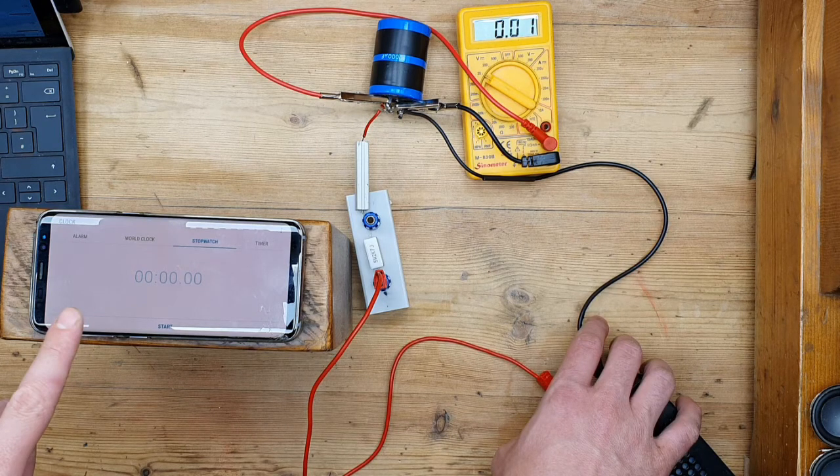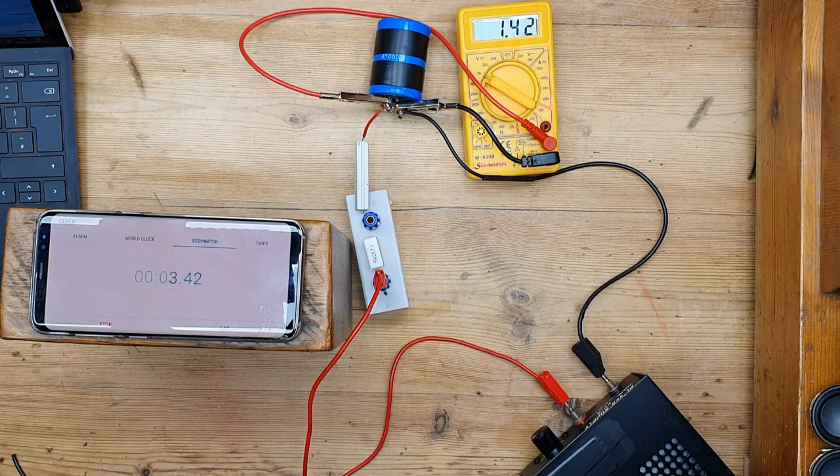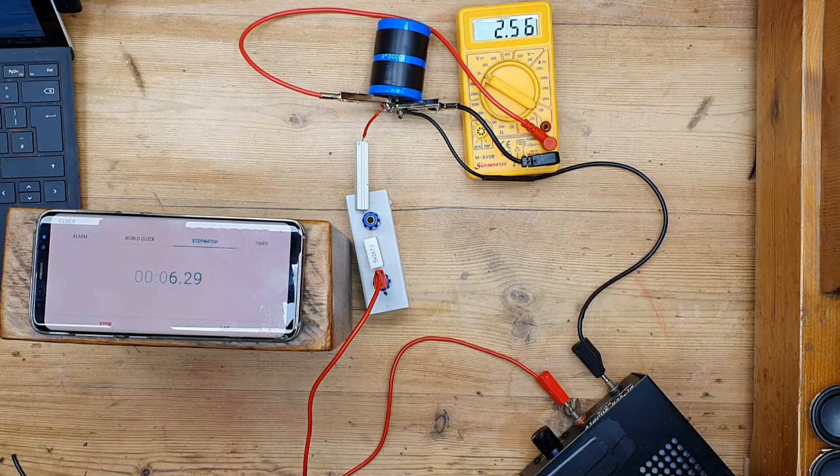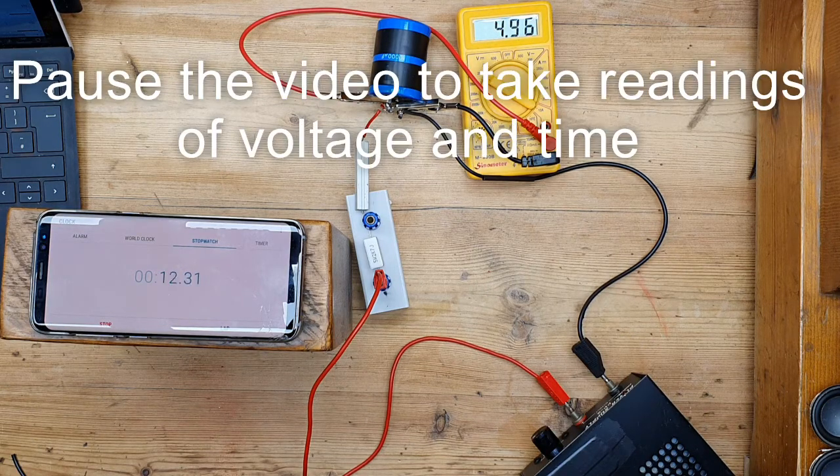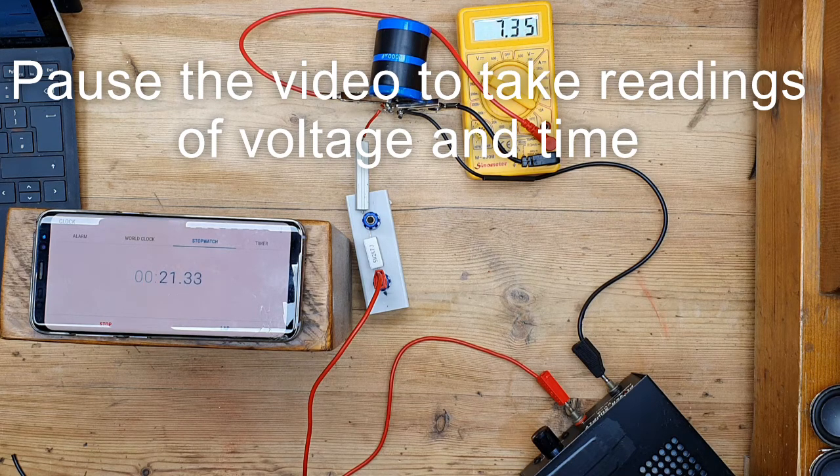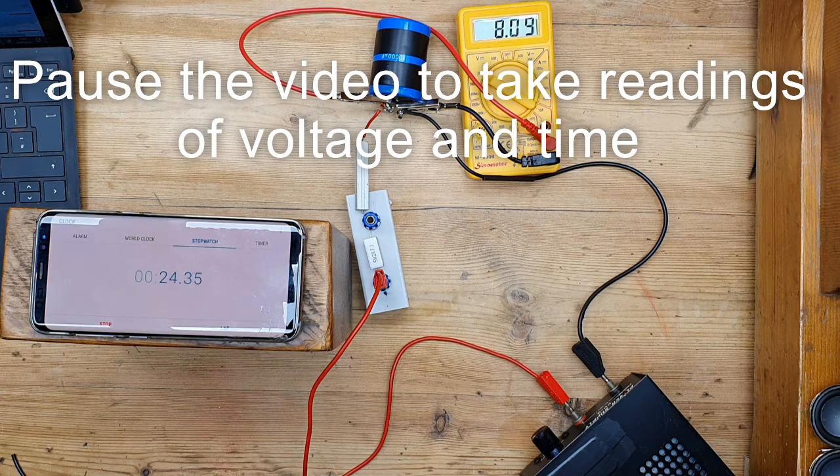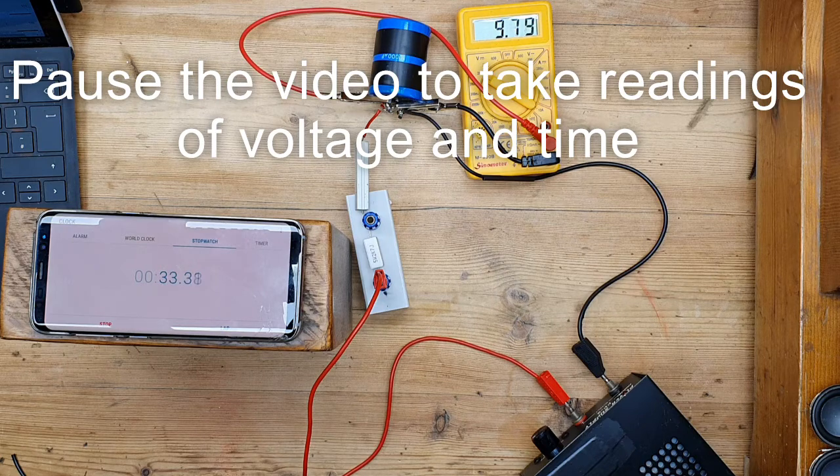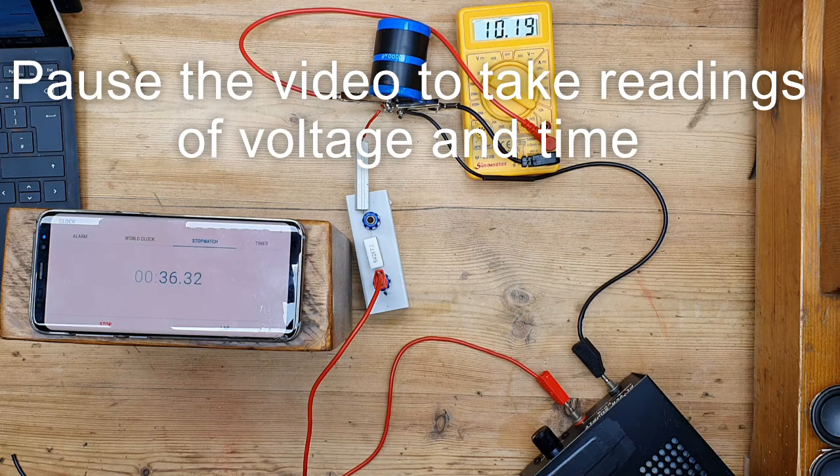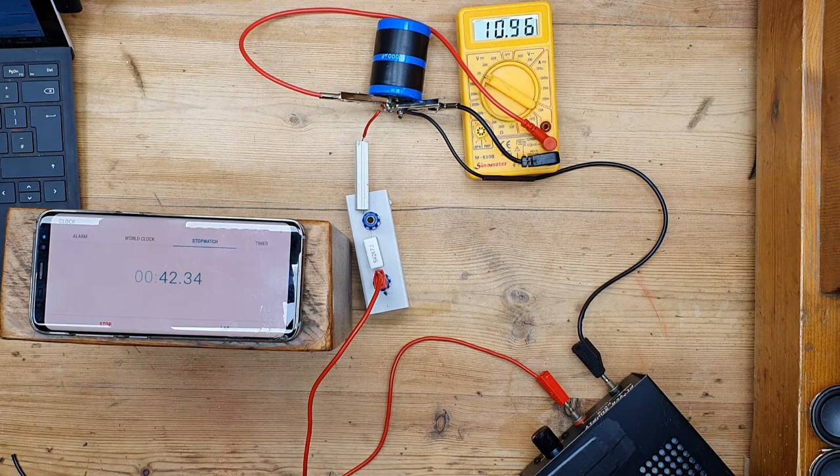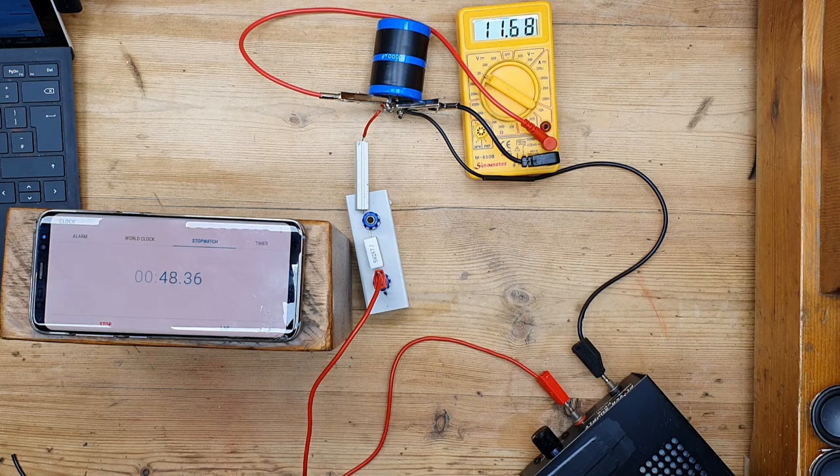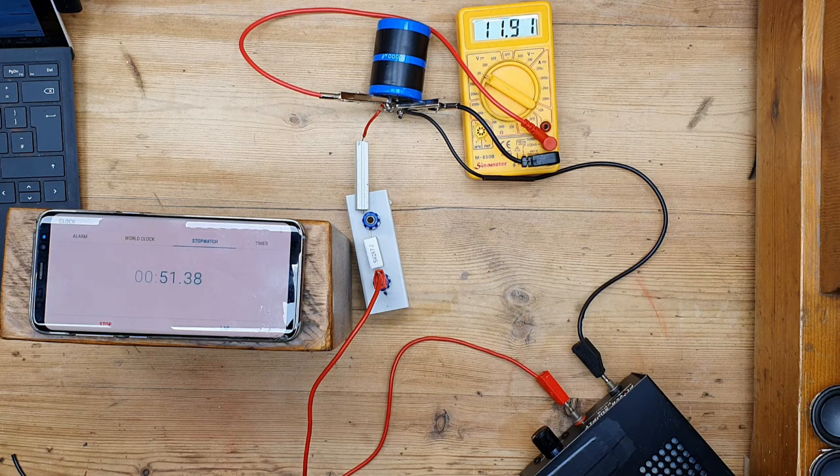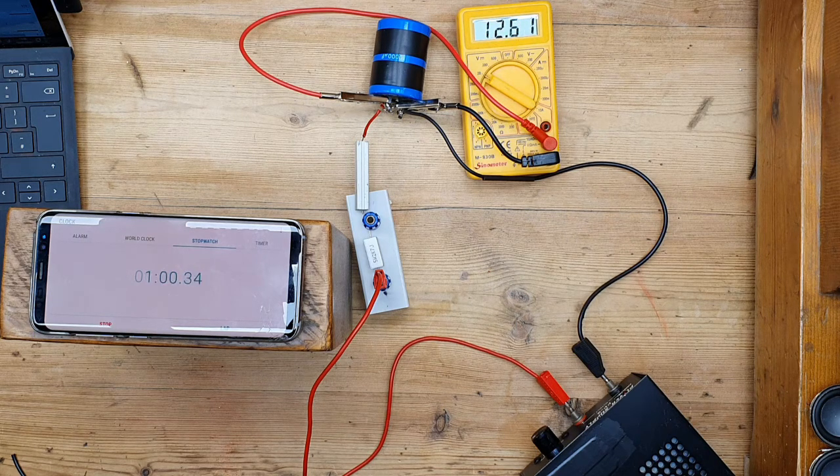Now I'm going to start the stopwatch and turn on the power supply at the same time. What's happening here is our capacitor is charging. And as it charges the voltage is increasing. So you can take zero seconds and zero volts as your first reading. And then you just need to pause the video at regular intervals to take a full set of readings.